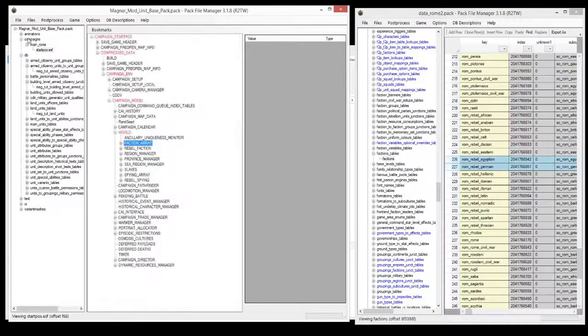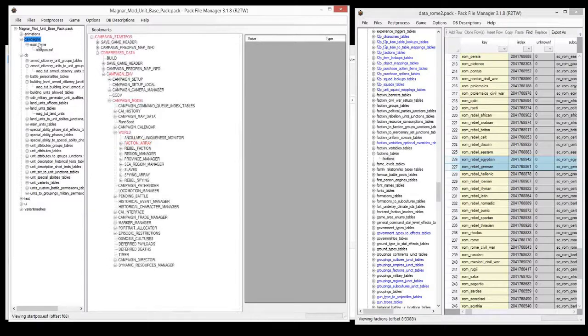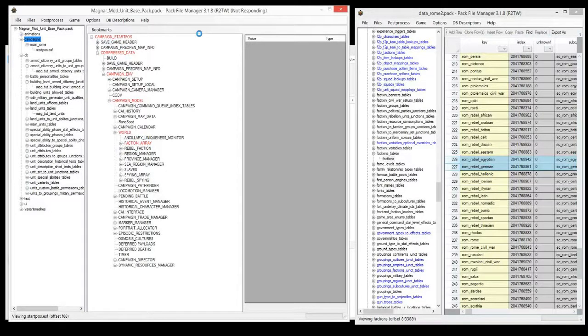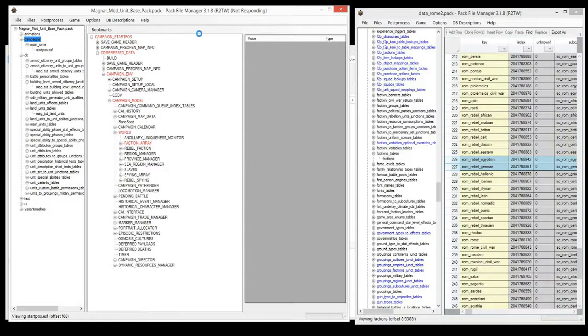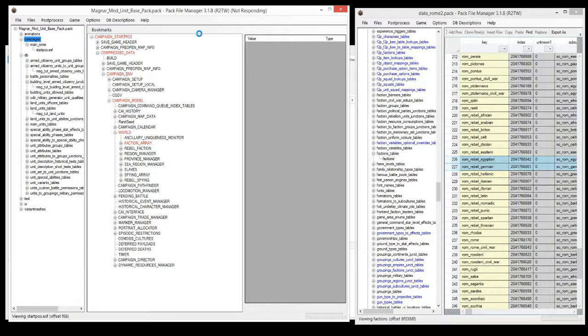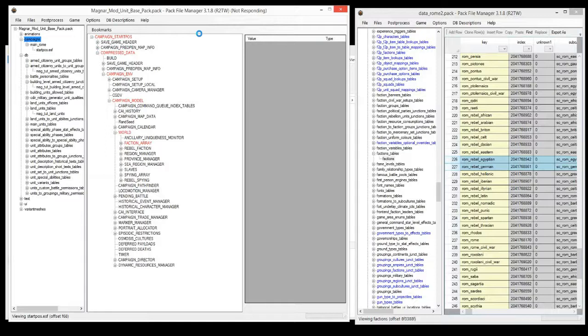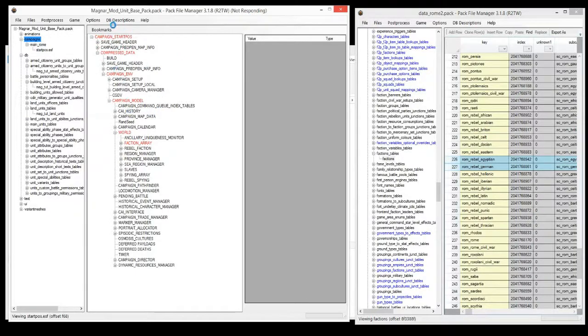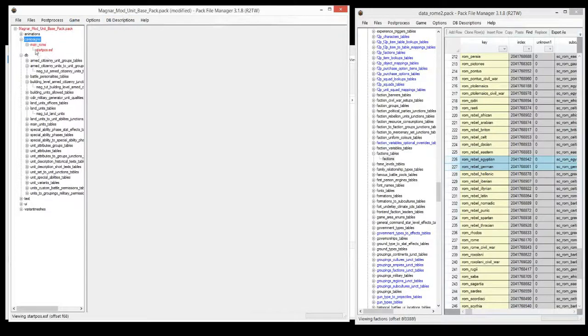So once that's done, you can just click out, and it'll take a little bit to save it all off. It's not actually frozen, it actually just takes a little bit of time when you click out once you've changed it through PFM.